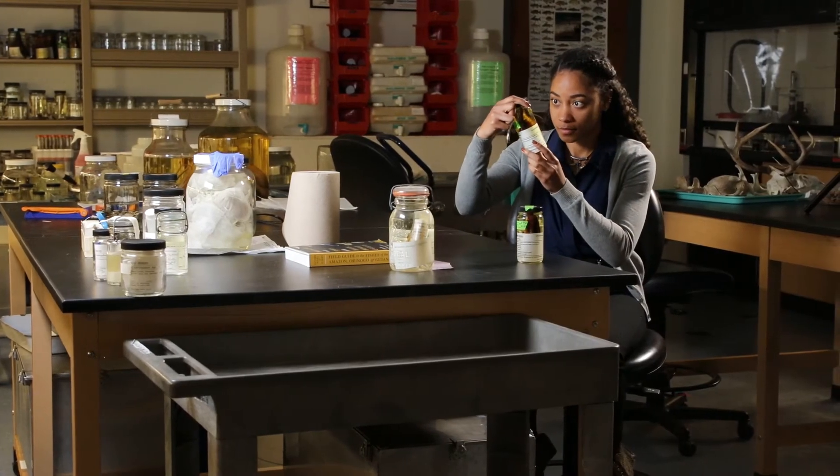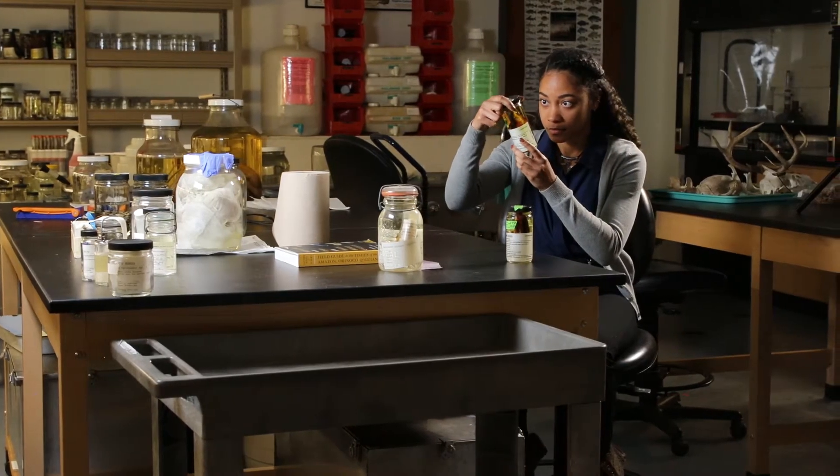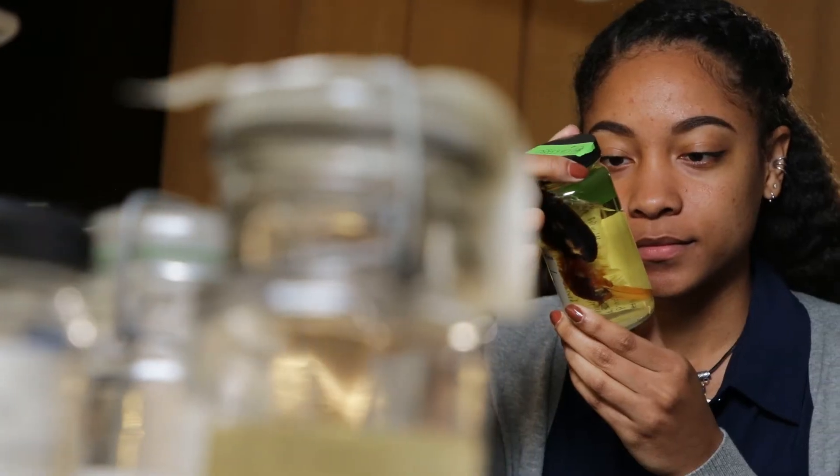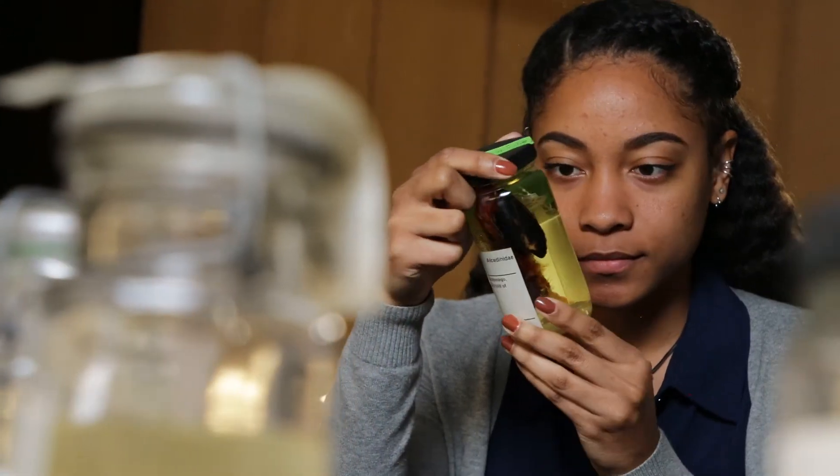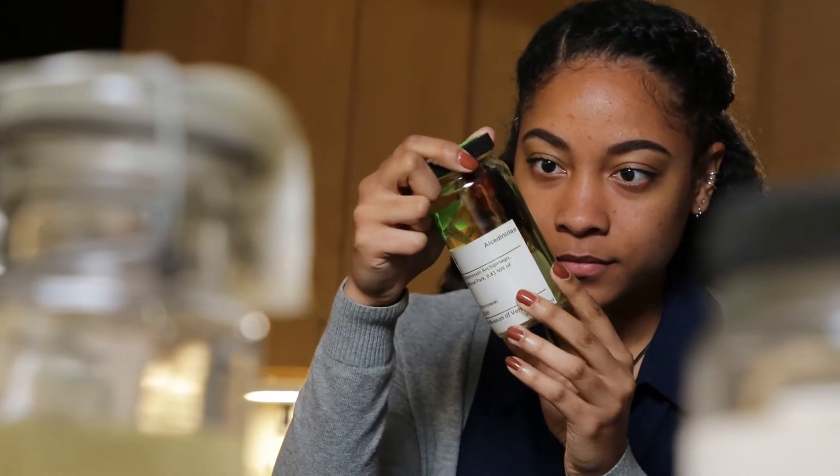My name is Brianna Mims. I'm a junior at Cornell University and I'm majoring in ecology and evolutionary biology.